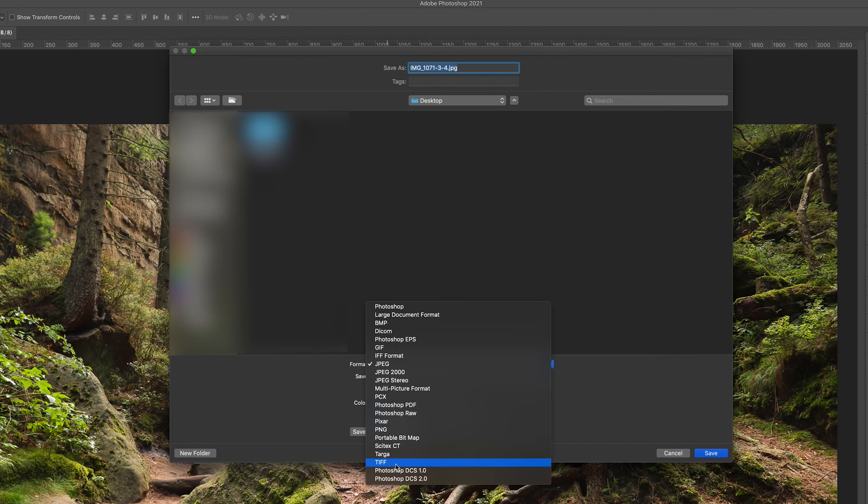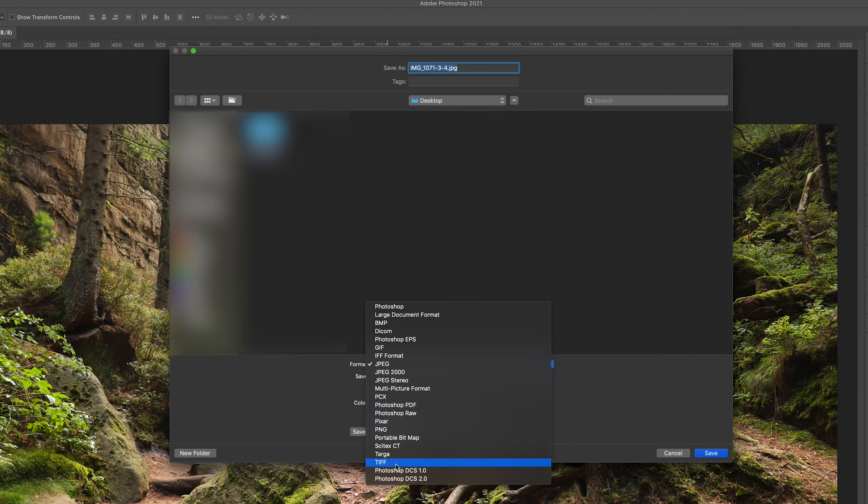With all of these different formats, the best thing to consider is what you actually need to use your image for. For example, if I'm looking to store my image in a database and I want the best quality possible and the file size doesn't really matter, I'd probably go for TIFF because it stores the best resolution image.